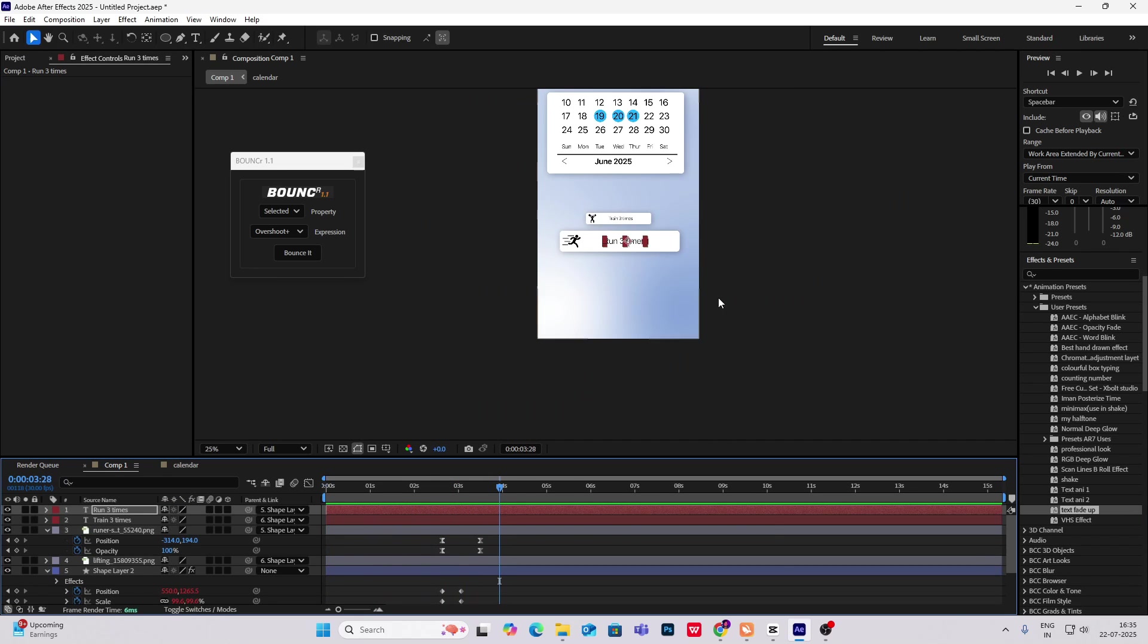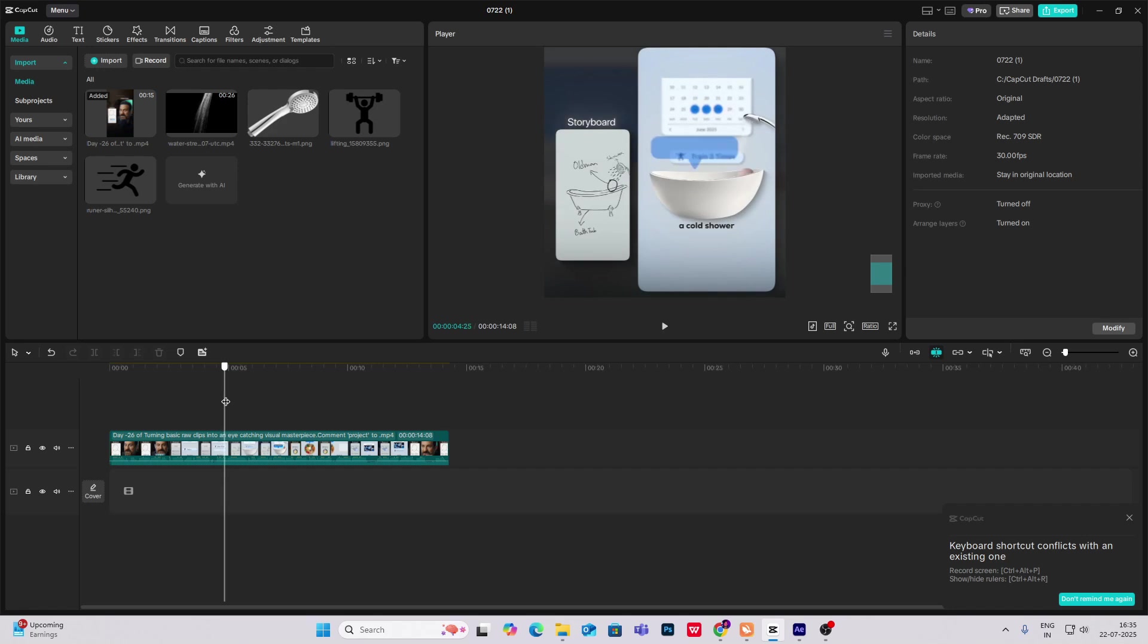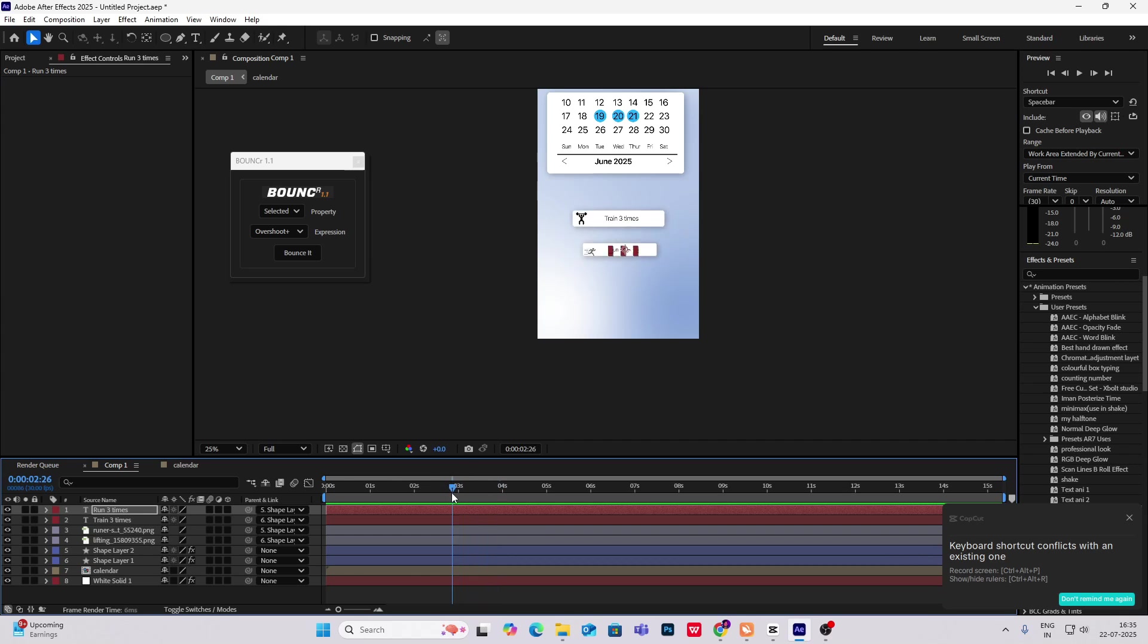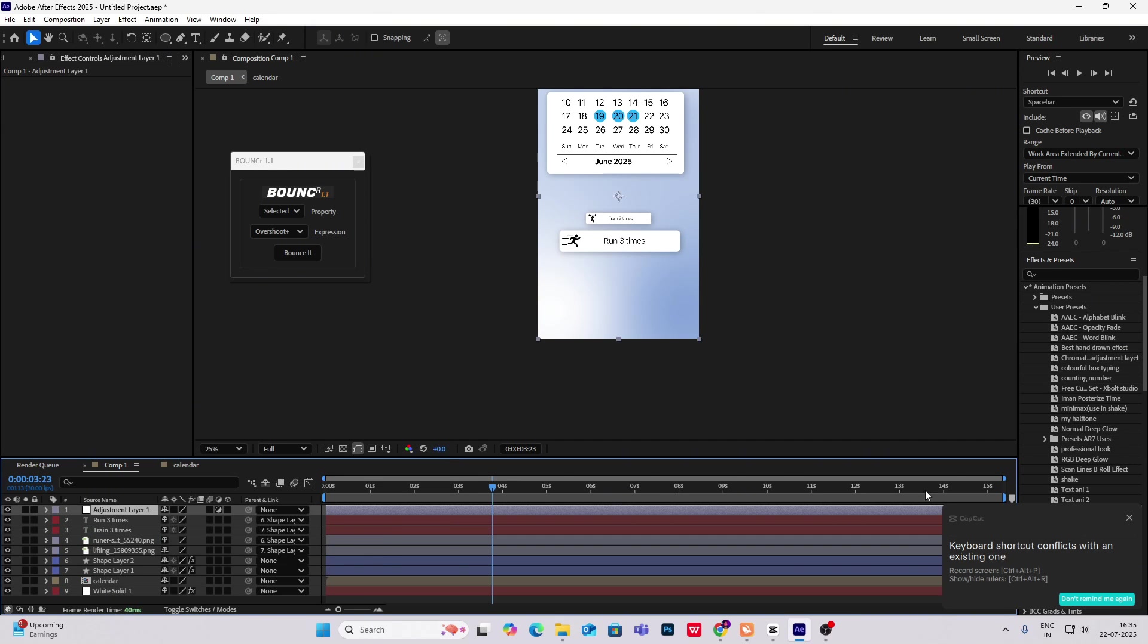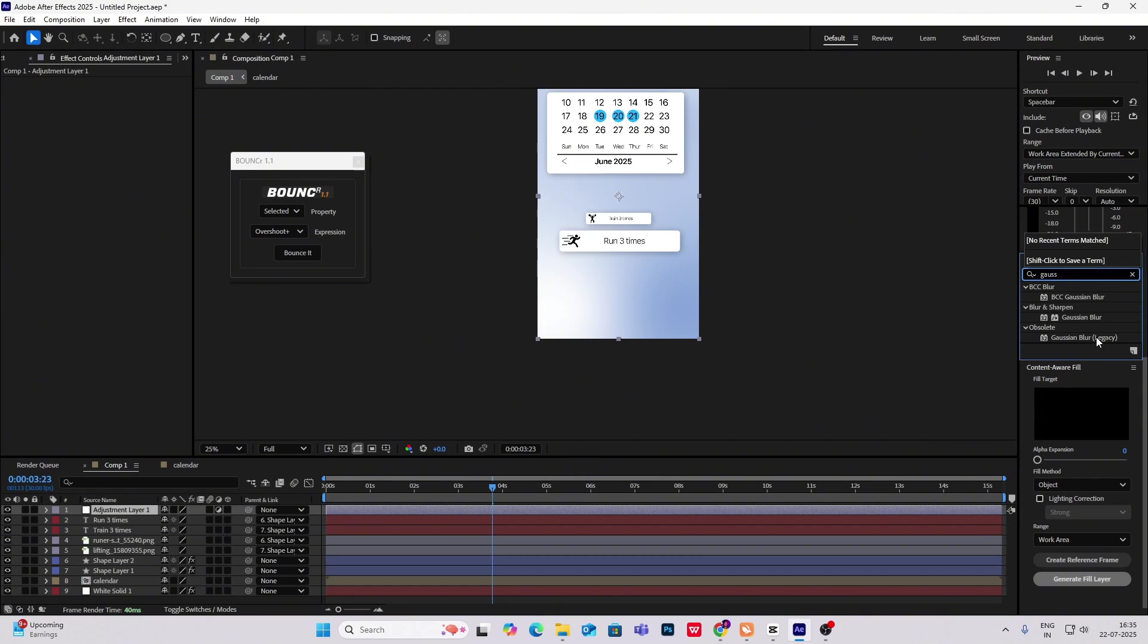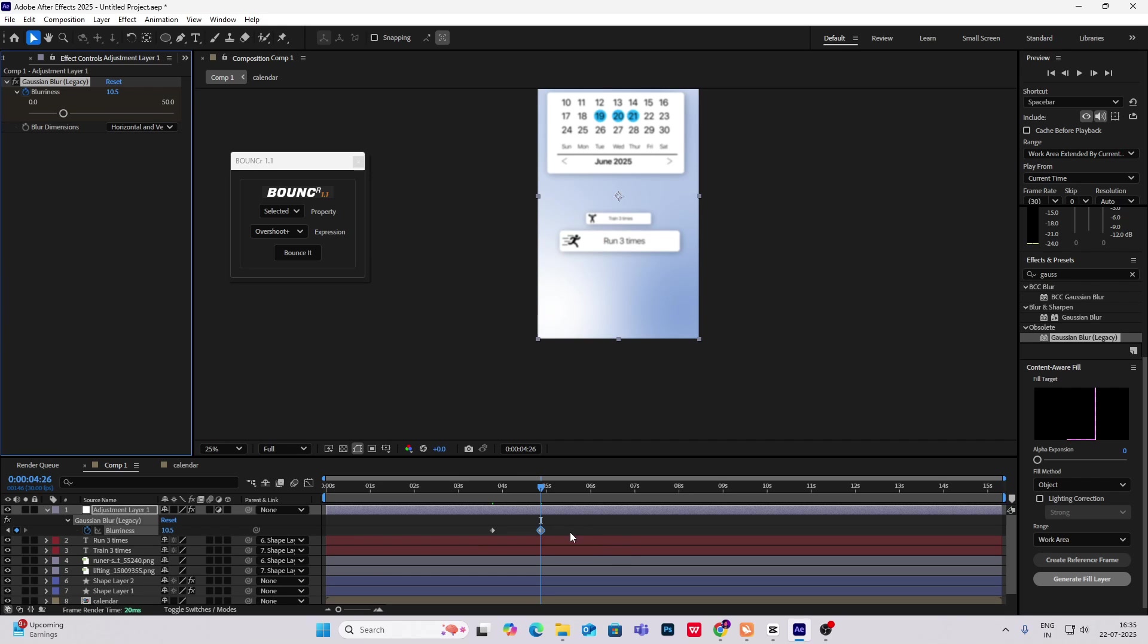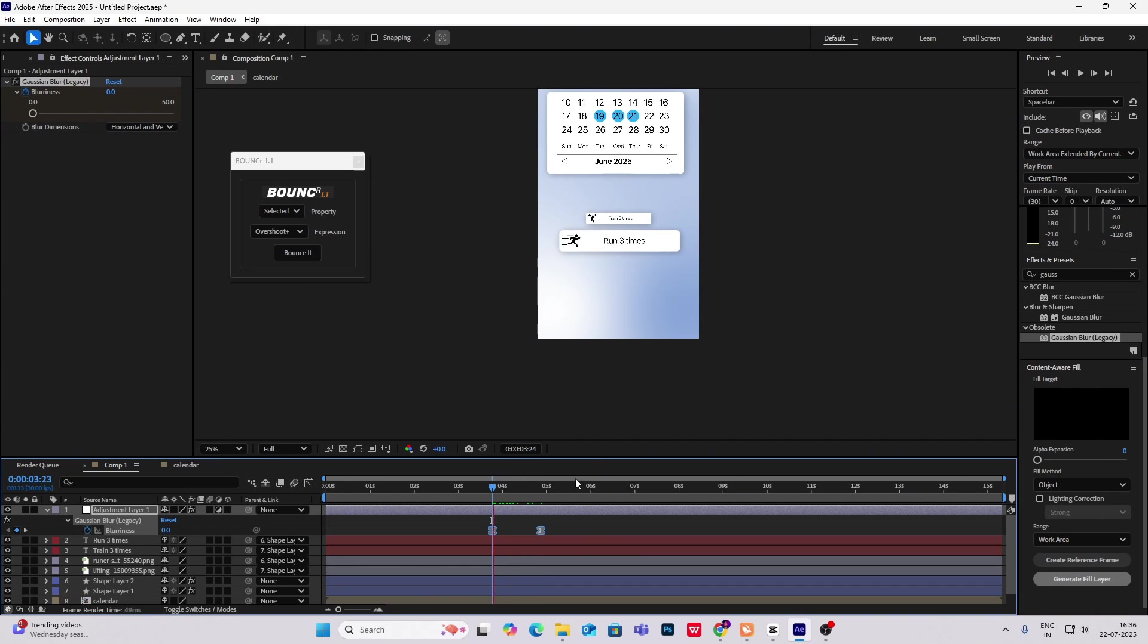And then, after this, what happens is this whole thing goes back and it becomes blurred. And then these things come in. So it's simple. To do that, first what we are going to do, after this, just new adjustment layer. And then search for Gaussian blur here, put on this. Click on the blurriness, go ahead, again make it, that will set to you, set 9. And then track this towards the left. Now we will get this blurry animation.